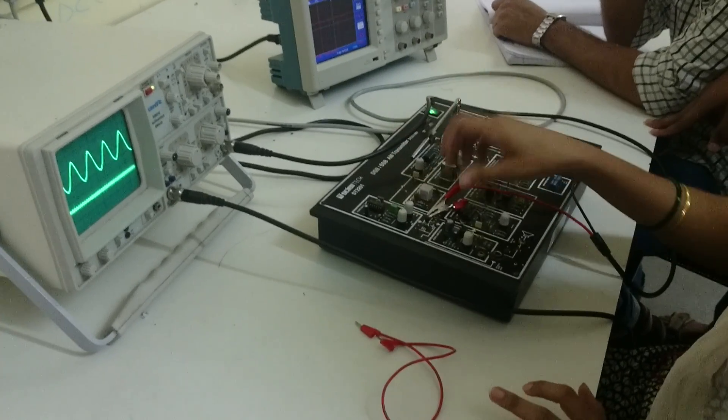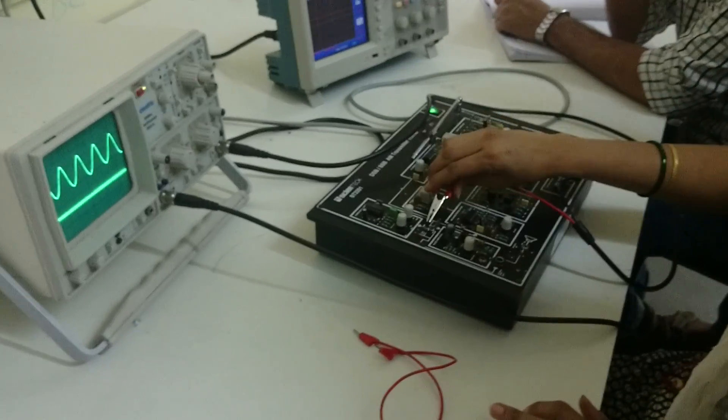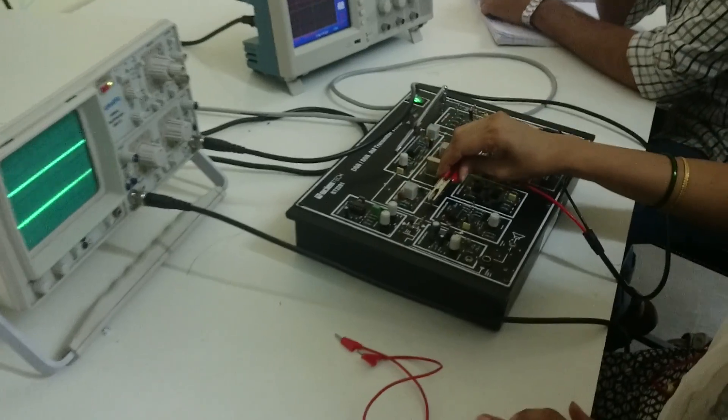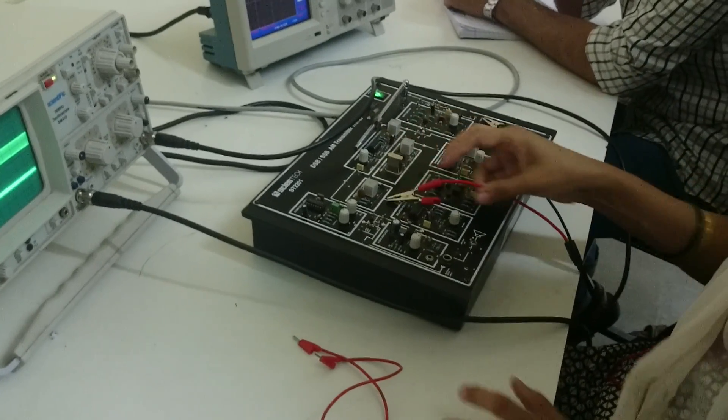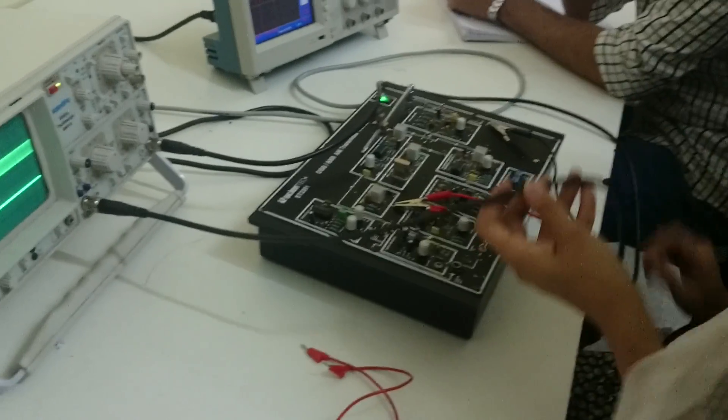So this is your modulating signal here. This is your carrier signal. Note down the frequency. See here now.